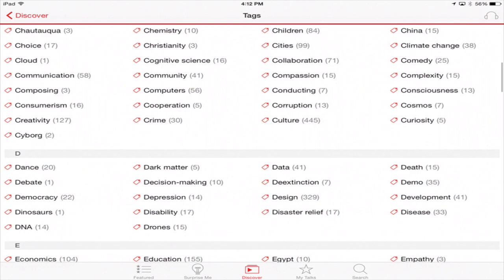Then for my entertainment folder, I have Hulu Plus and Optimum. I don't have Netflix on there because I use that only on my Xbox One. Then for books, I have Kindle, iBooks, Newsstand, and Flipboard, but I tend to use the Nook more often. That's why it's on my front page.